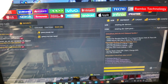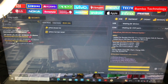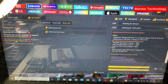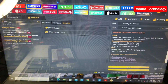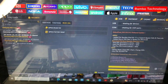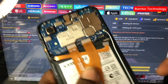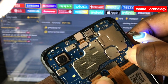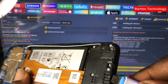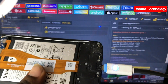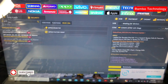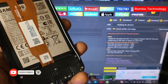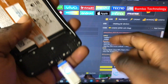Now that the test point connection is complete, we shall go ahead and bypass the FRP instantly using the unlock tool software. The final step is to connect the device to the PC using a USB cable. As soon as the Samsung device is connected to the PC, the unlock tool software will detect the device that we have connected to the test point.